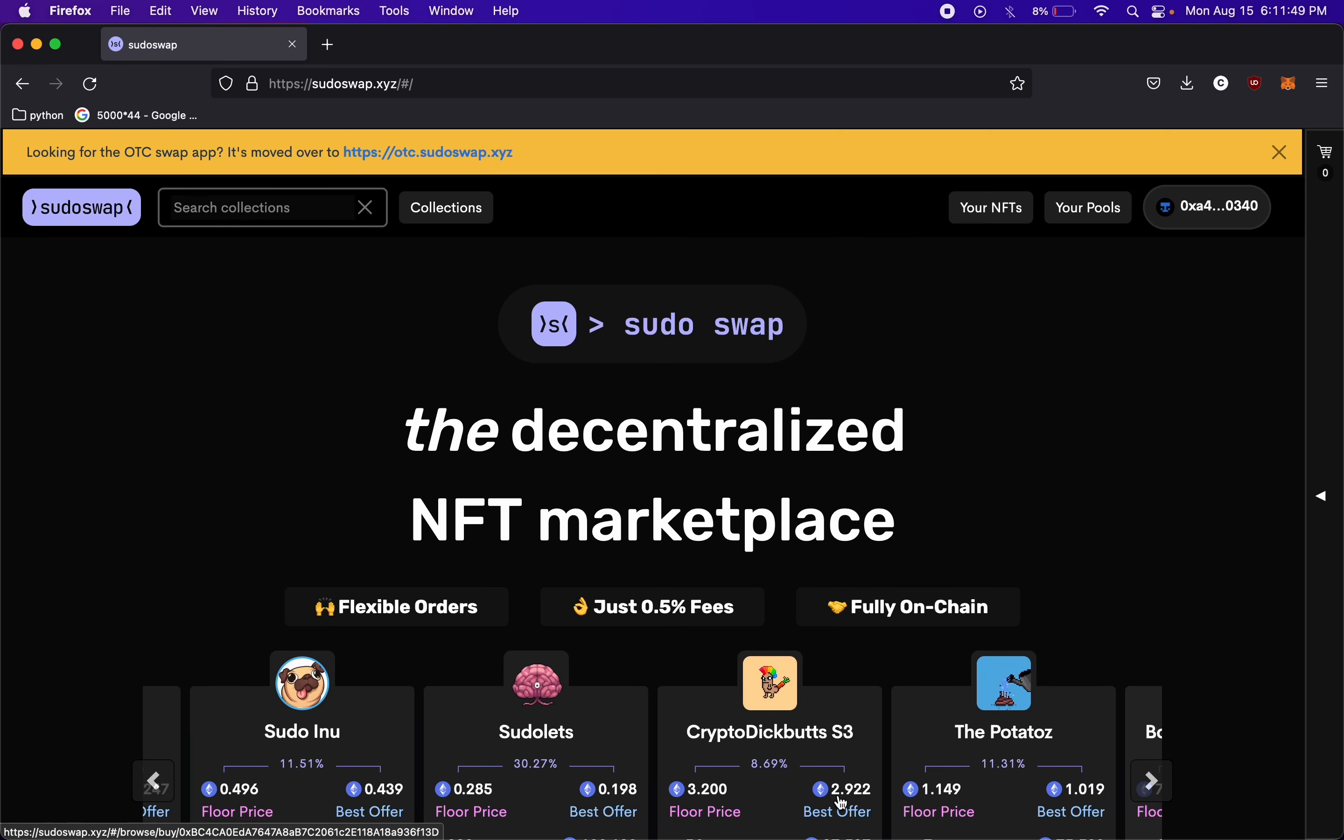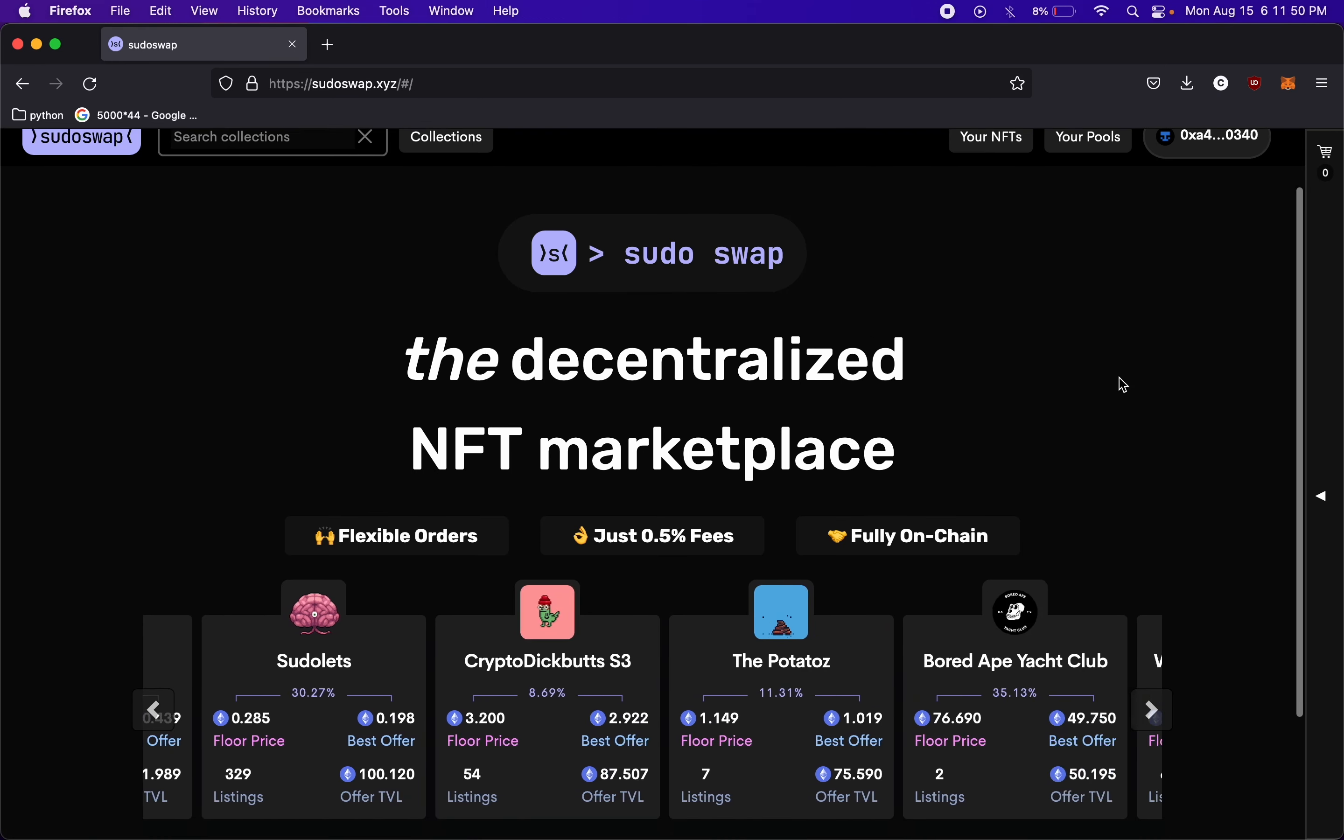They've been testing since last year or early this year and just released to the public last month or maybe the month before. It's only been out for a month or two and I wanted to check it out. It's a decentralized NFT marketplace. People have been comparing it to Uniswap, but for NFTs.